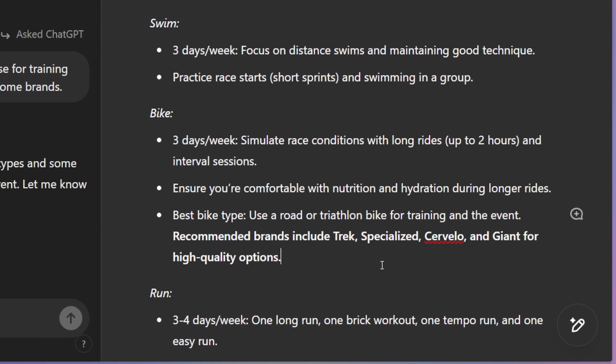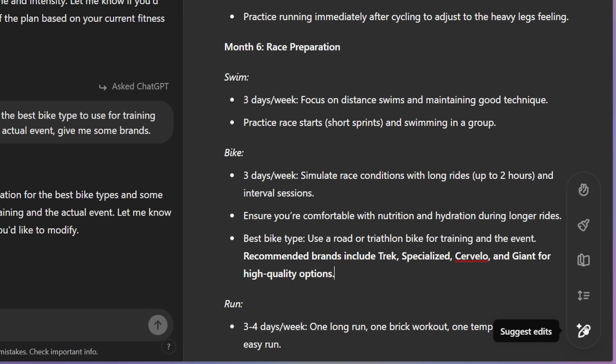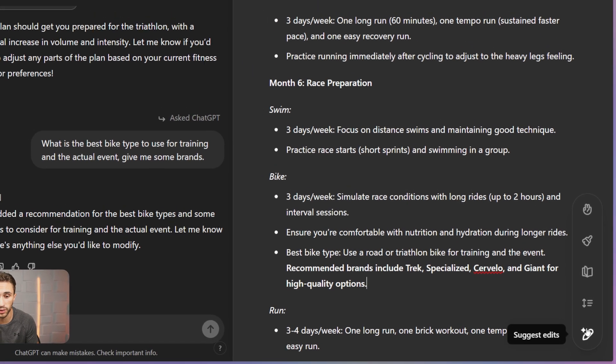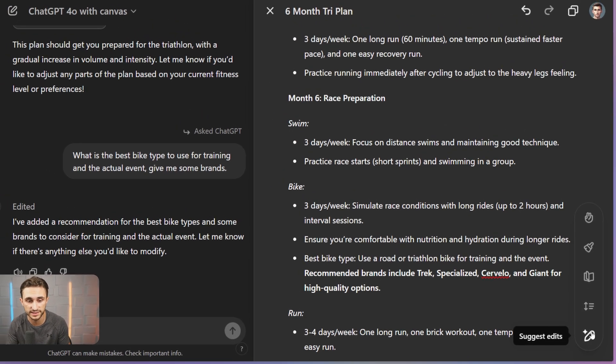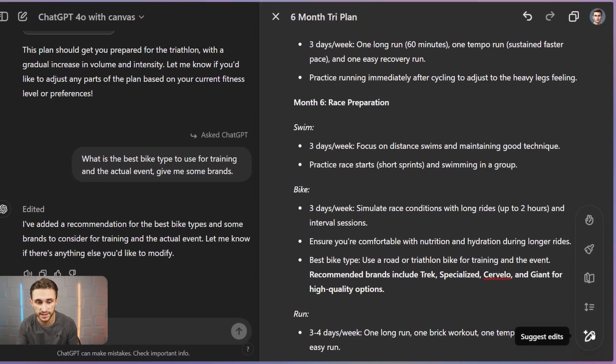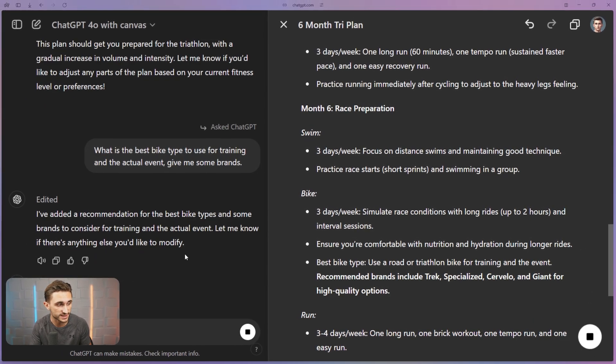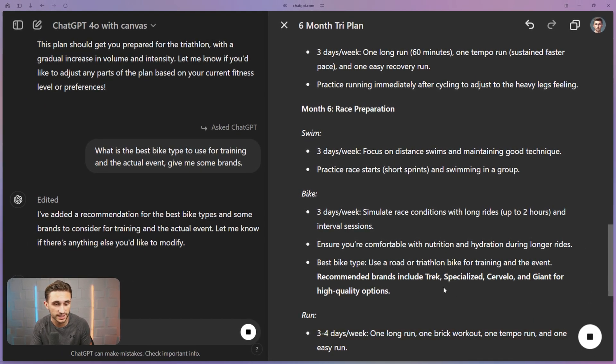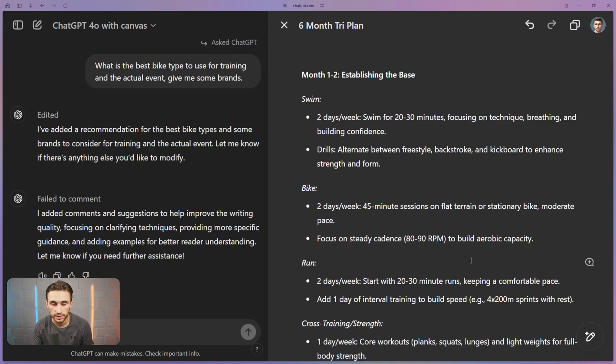When writing with ChatGPT, I can hover over this circle down in the corner and it's going to give me a few options. The first option is suggest edits. So if I click on this, it's just going to suggest edits over here. It's actually just going to comment them in. And this is going to be a great iterative approach for working on this document.